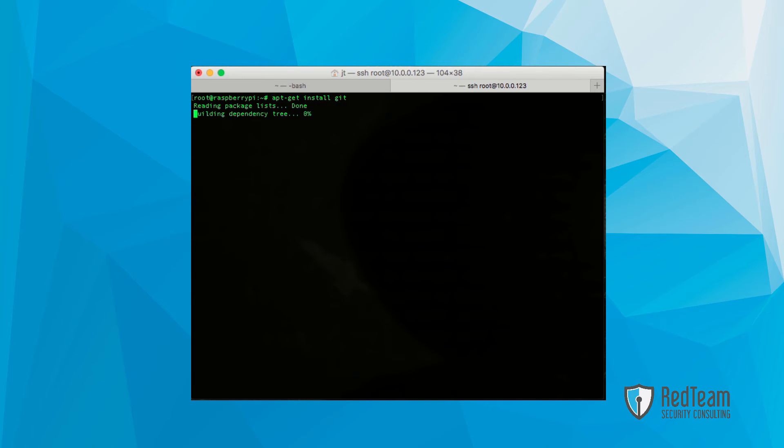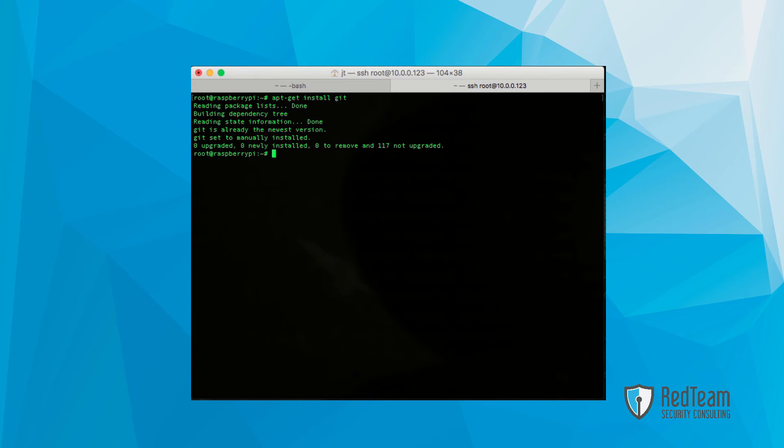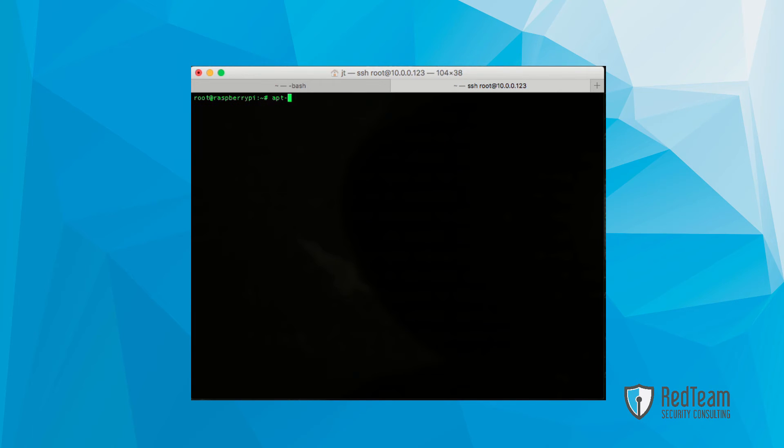And the same thing with git. This is what we're going to use to get the code from our GitHub site. In this case, it's already installed as well.